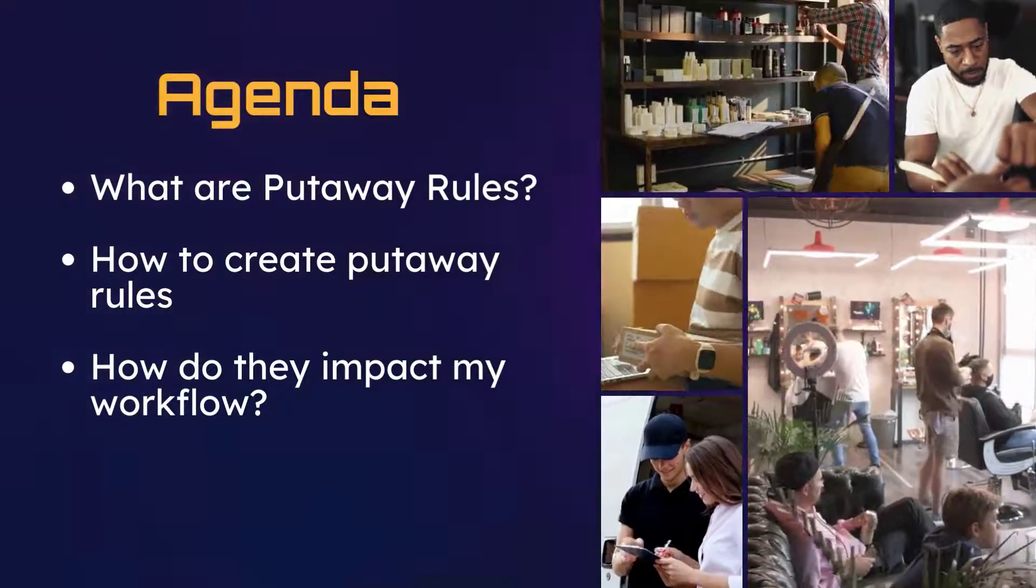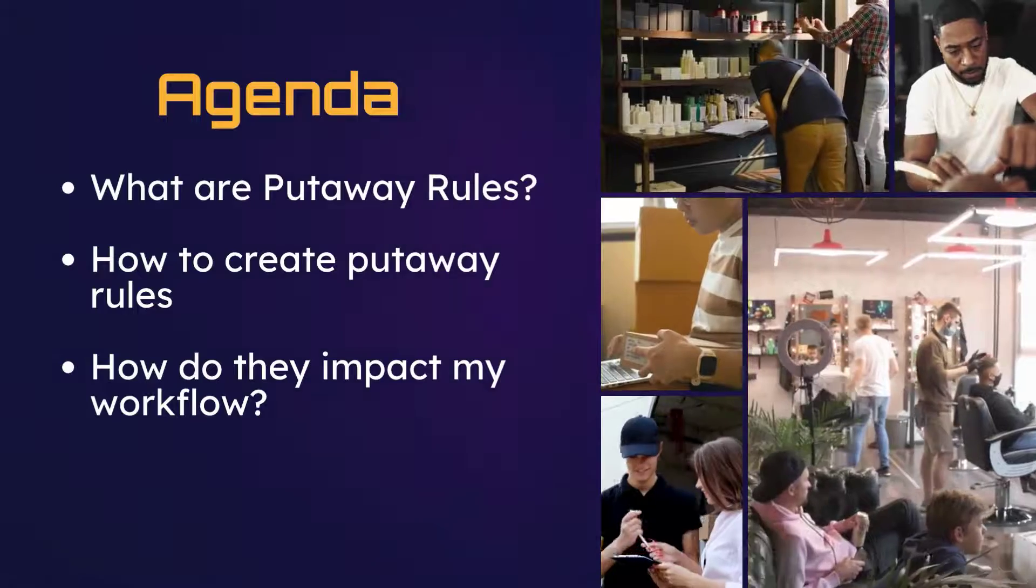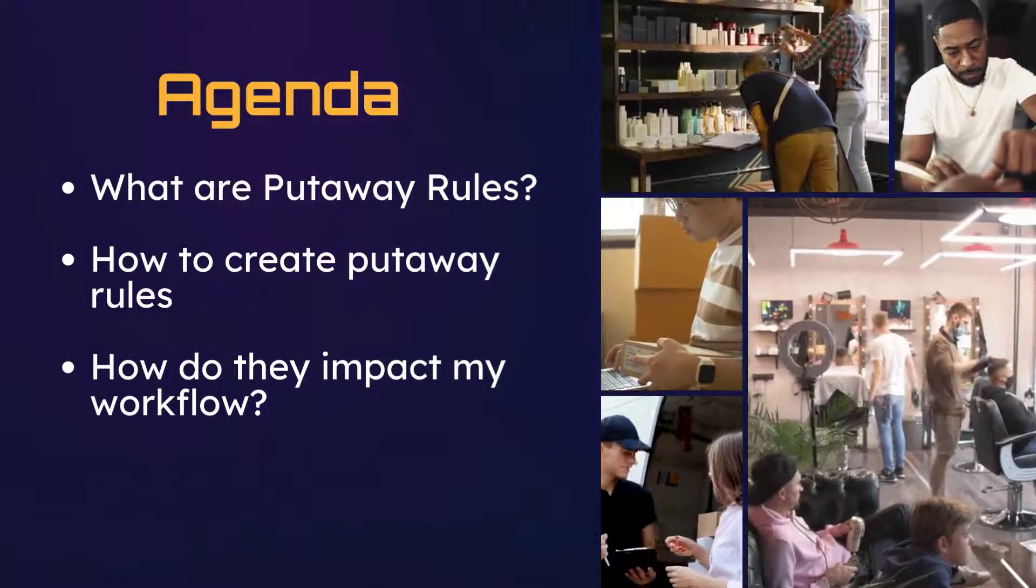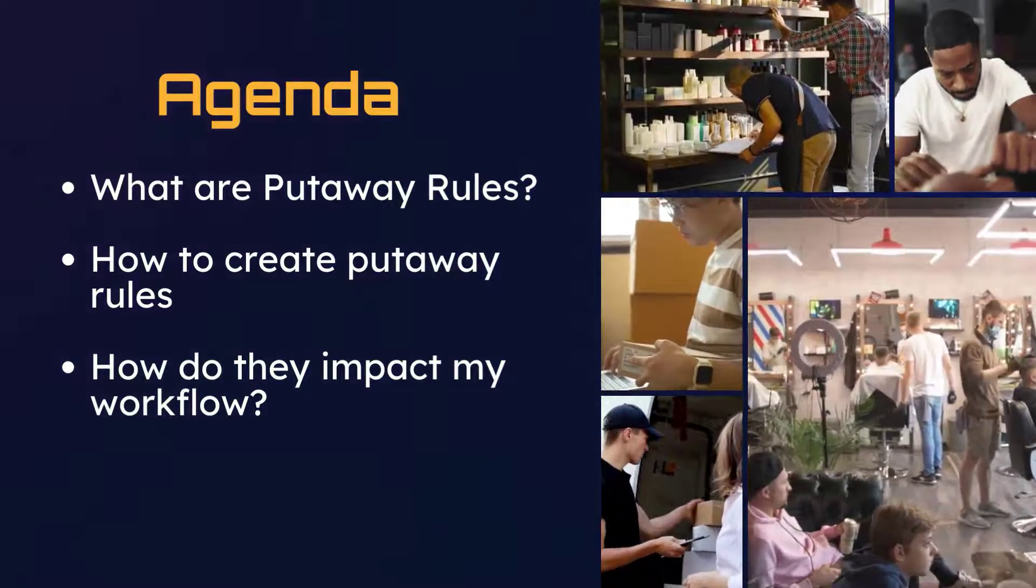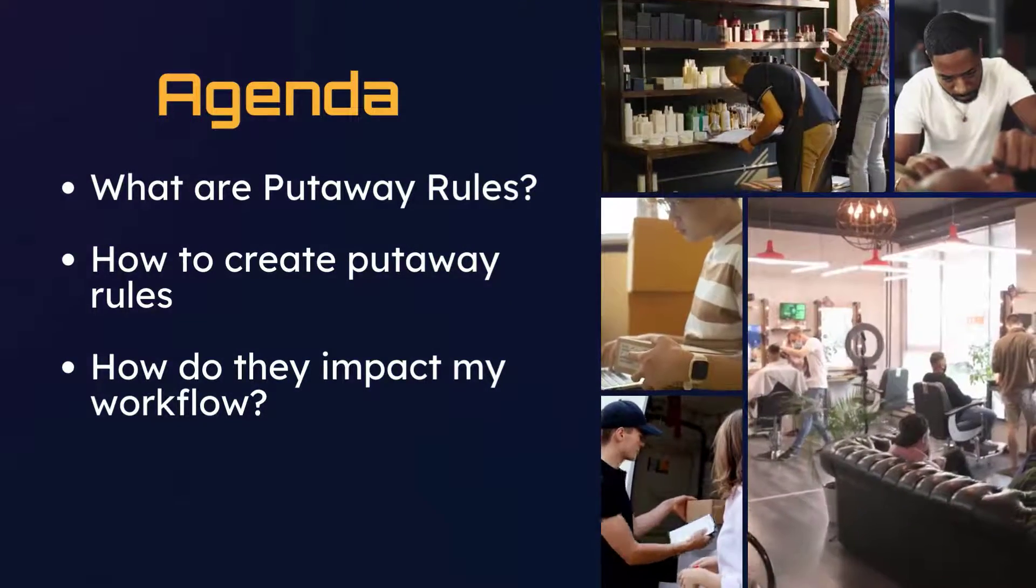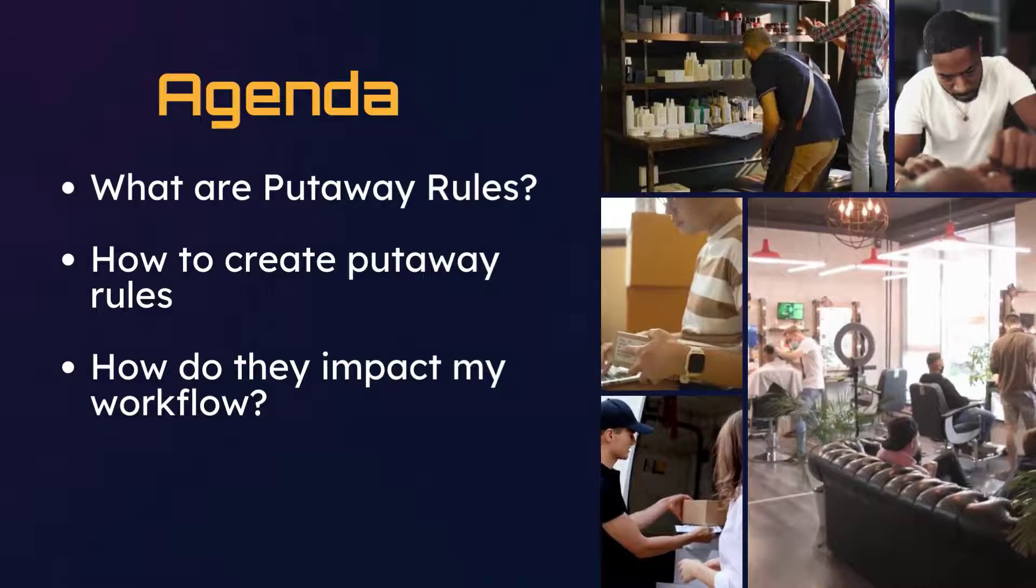We'll also show you how to create a putaway rule manually as well as import it through a CSV or Excel file.